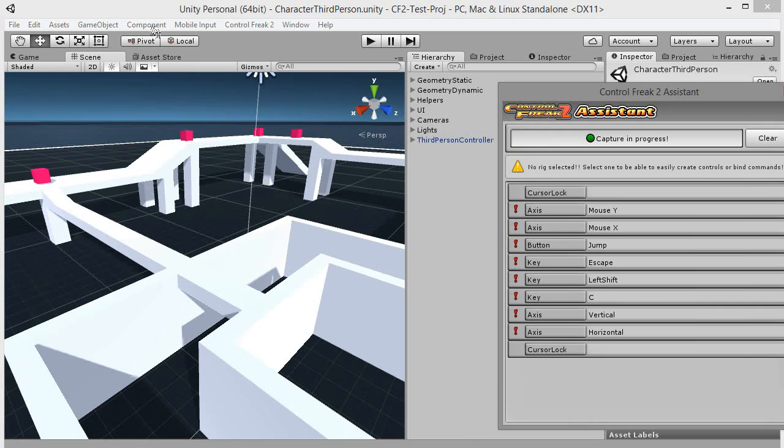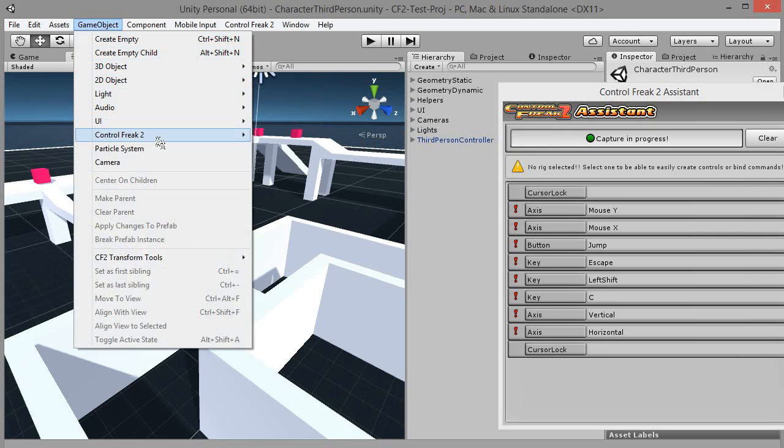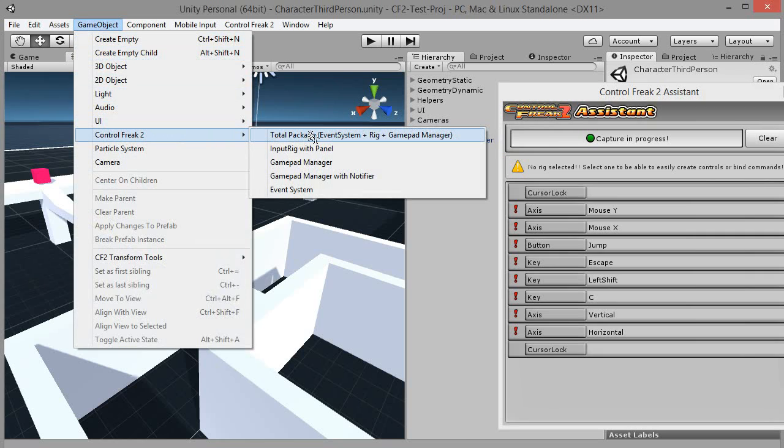Input Rig can be created by going to the main menu, Game Object, Control Freak 2 submenu where you will find a couple of options. Since there's already one in the scene, let's choose Input Rig with Panel.